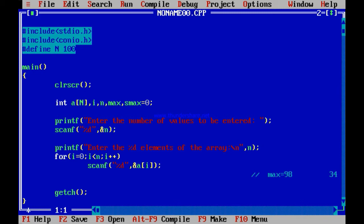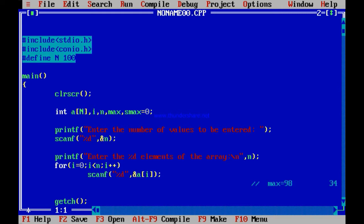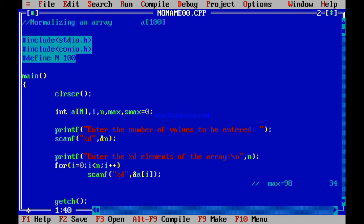As discussed at the end of the last session, the program we will take up first is normalizing an array. Say you have an array a[100] declared, containing elements like 6, 7, 8, 4, 9, 3. These are the elements of the array. The question given to you is: normalize this array.